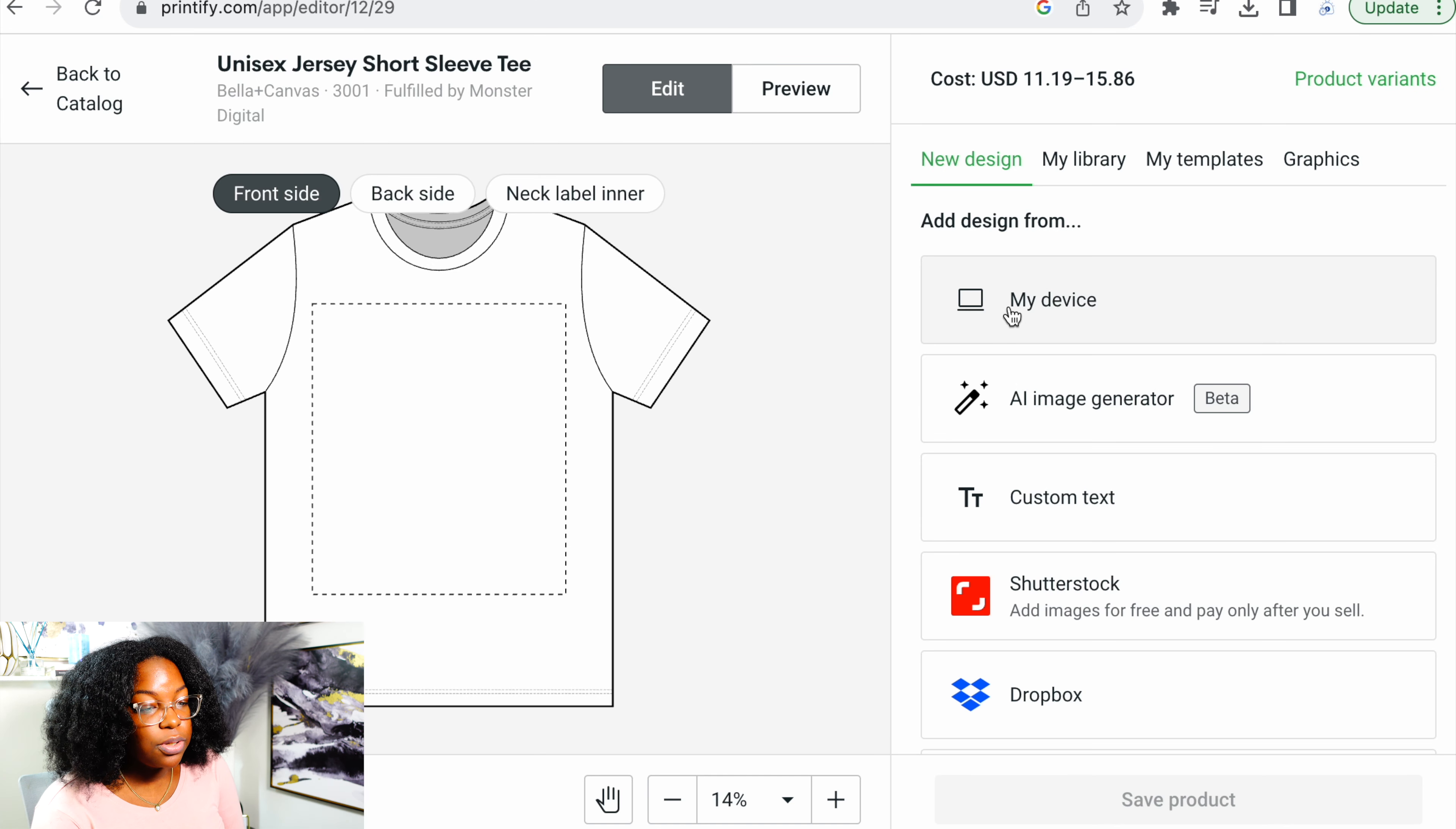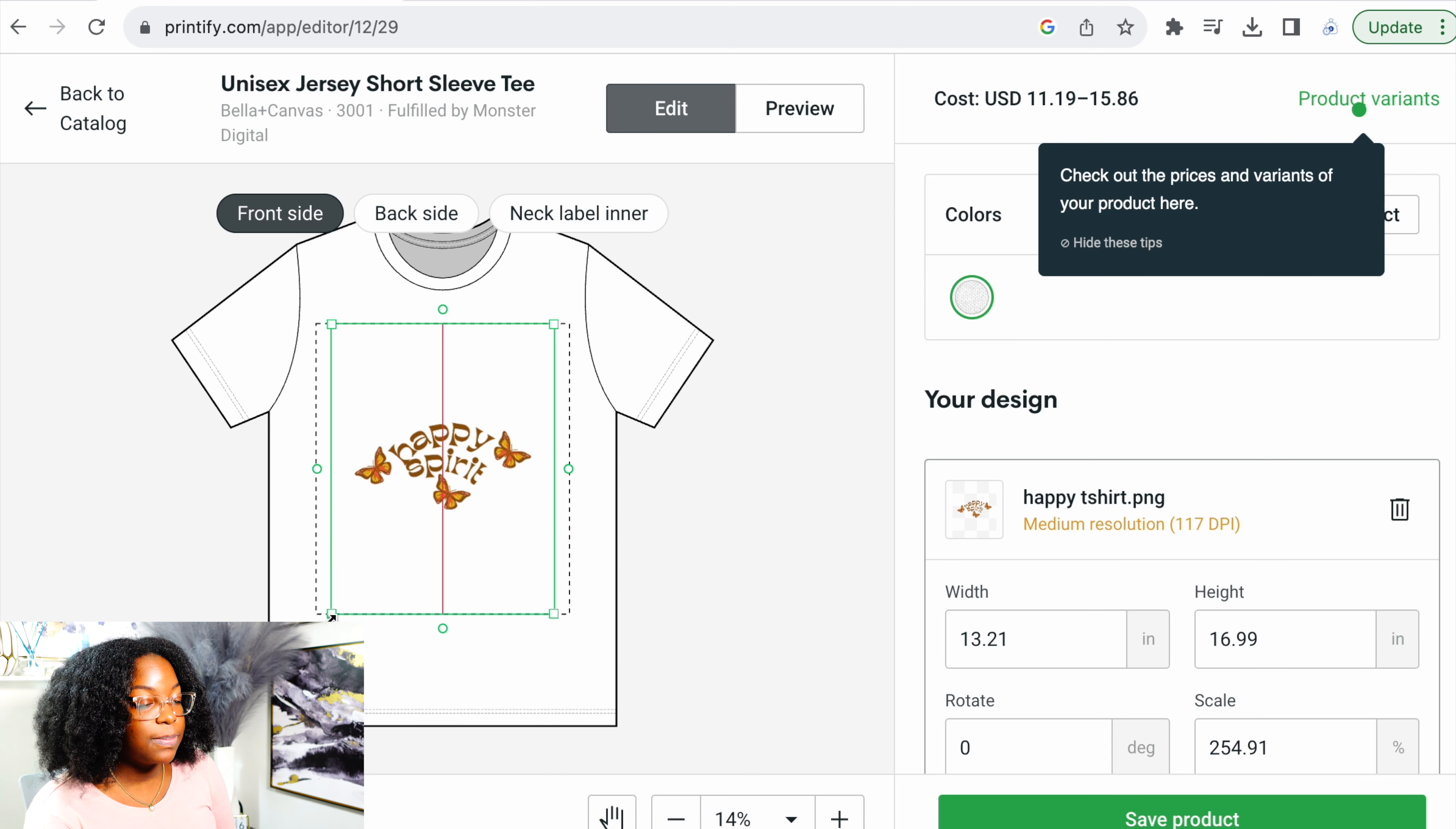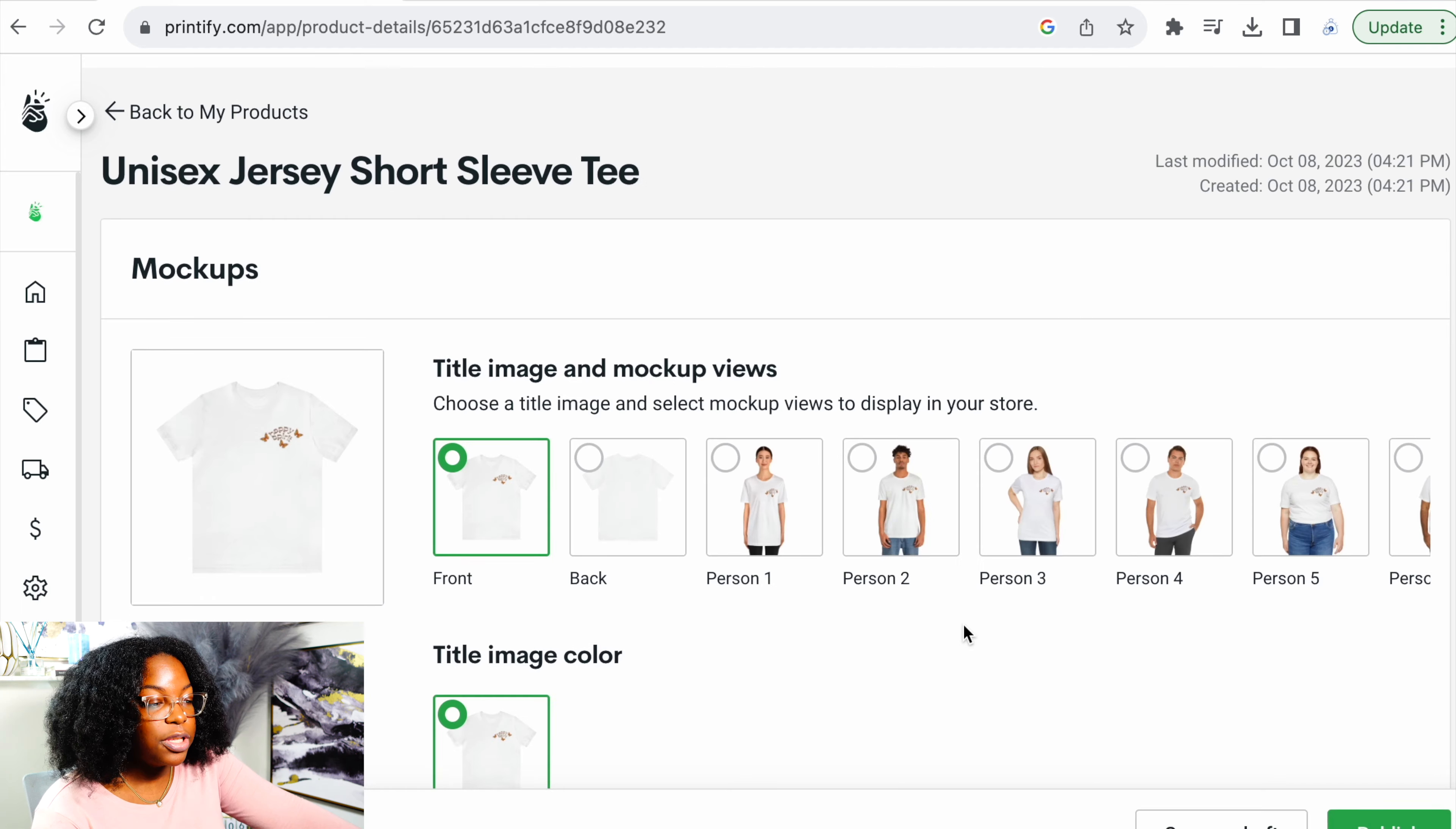Now, what you're going to want to do is press my device. We're going to go to download. We're going to press to open happy t-shirt and from here it's going to put that design right on the t-shirt. They recommend you to keep the design within the rectangular box, but you could actually make it as big as you want to. It's kind of up to you. You could also drag where you want the t-shirt design at. So I actually want to make it like a design on the side of the shirt right here. And if you're happy with it, save the product.